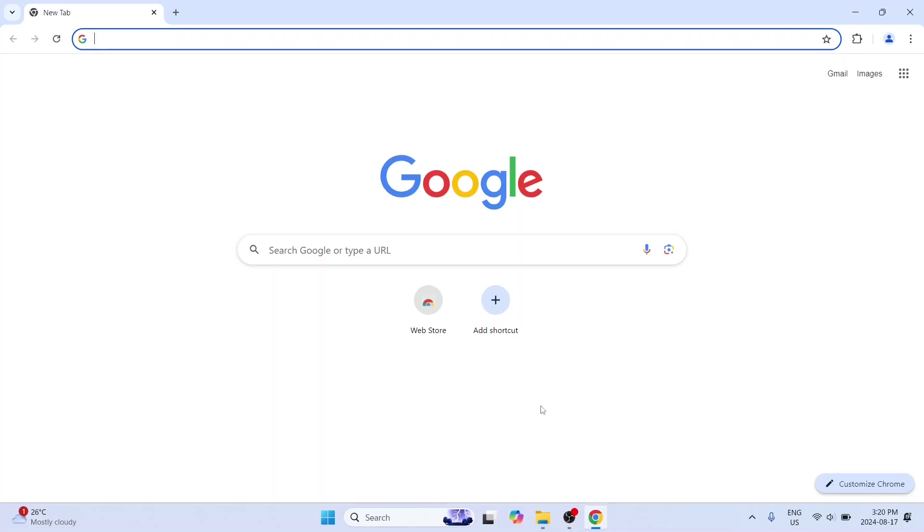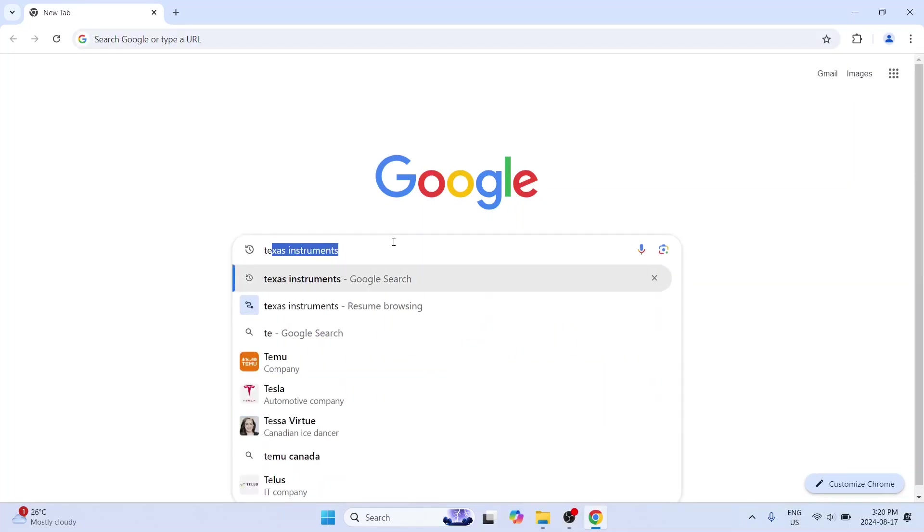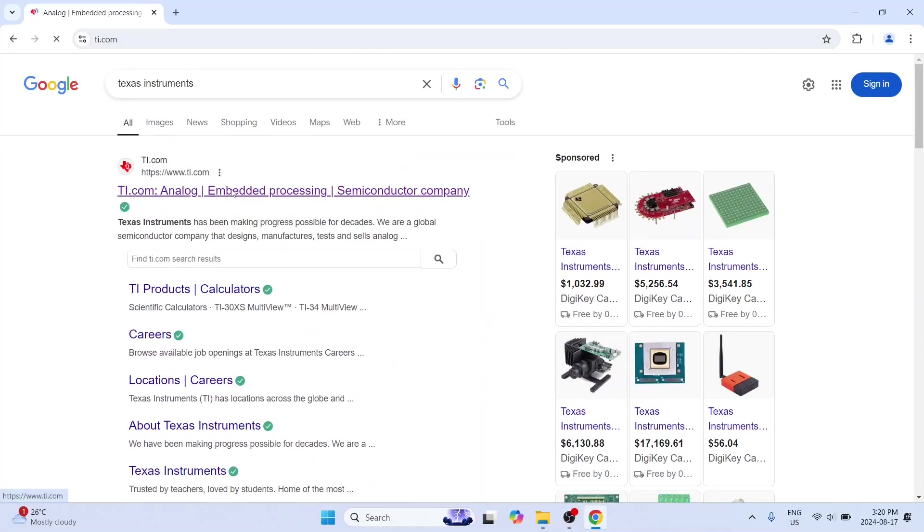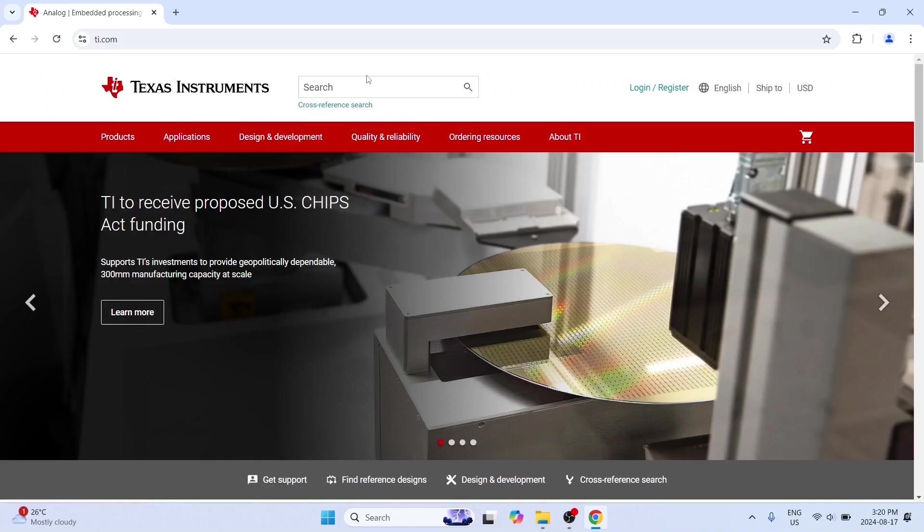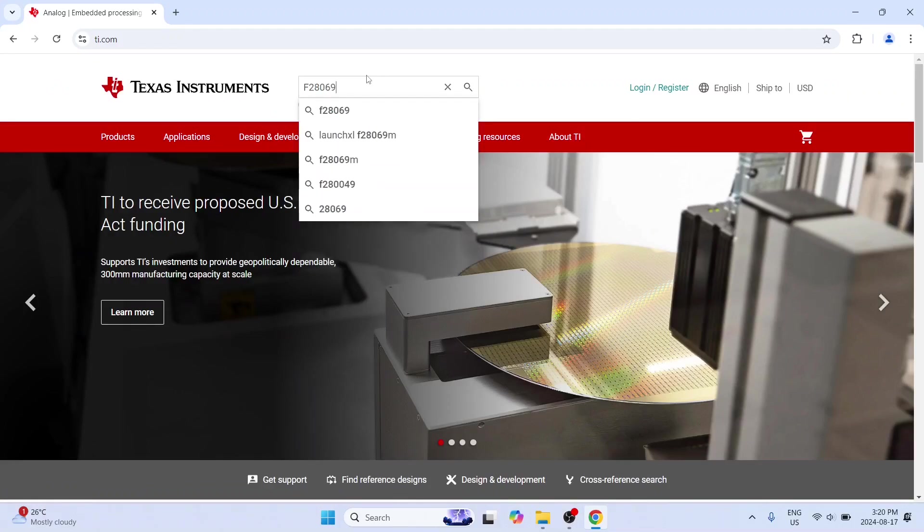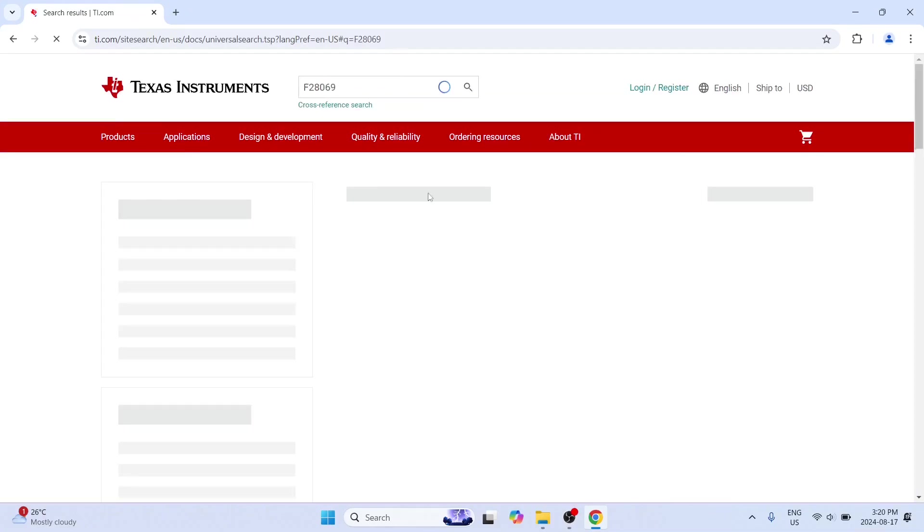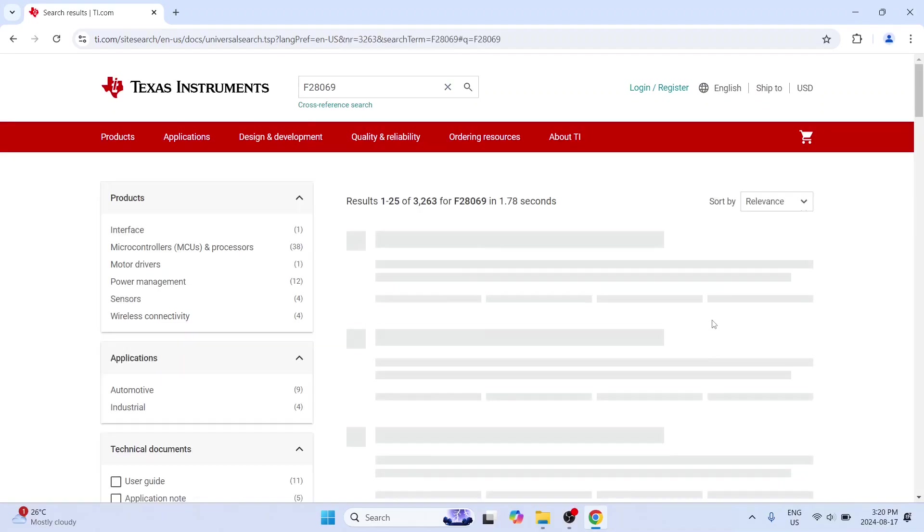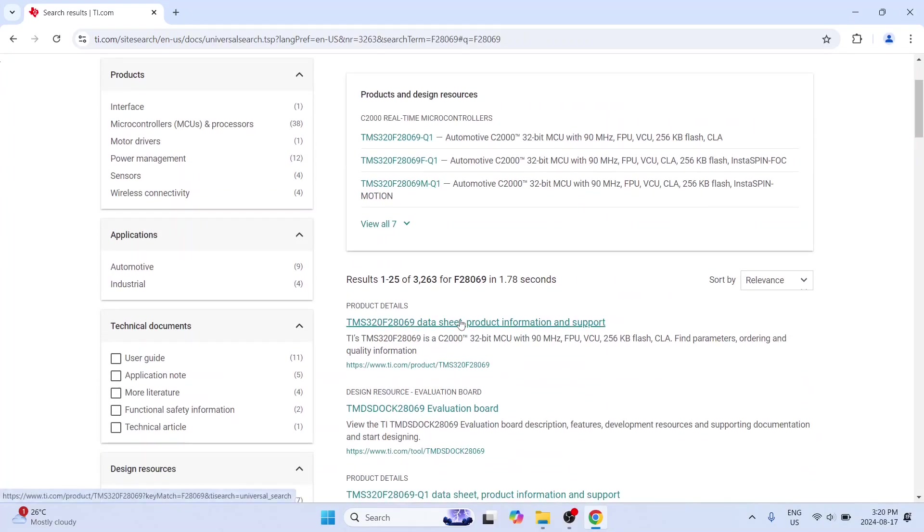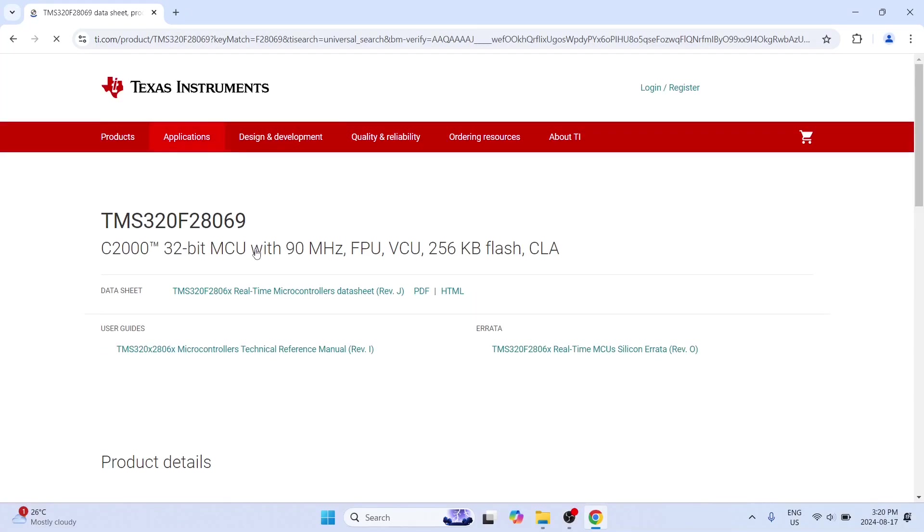So for this again I am going to go to my Google Chrome and I am going to go to Texas Instruments. And here once again the usual search F28069. And this takes us back to the same one which is the home page of this microcontroller.